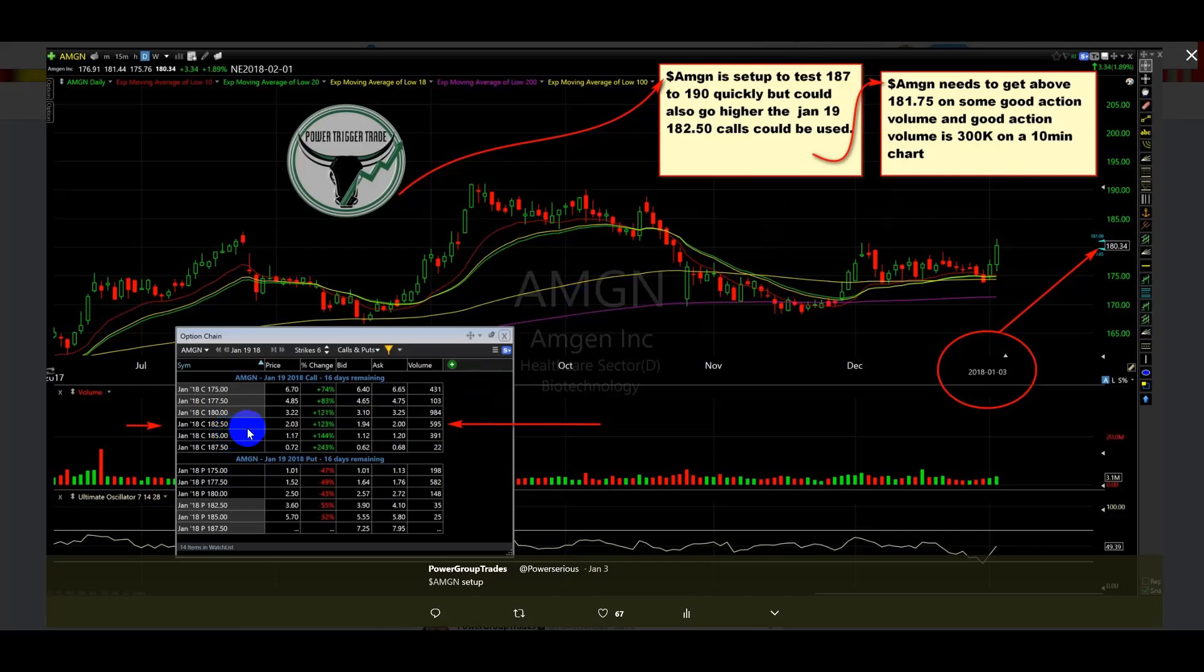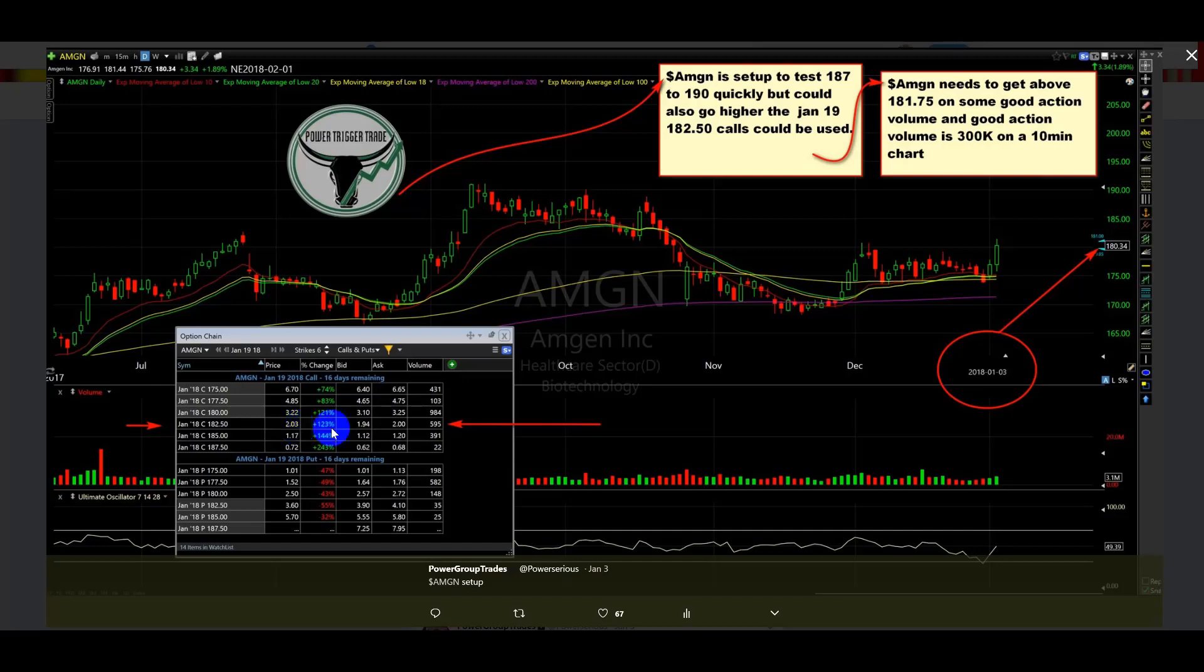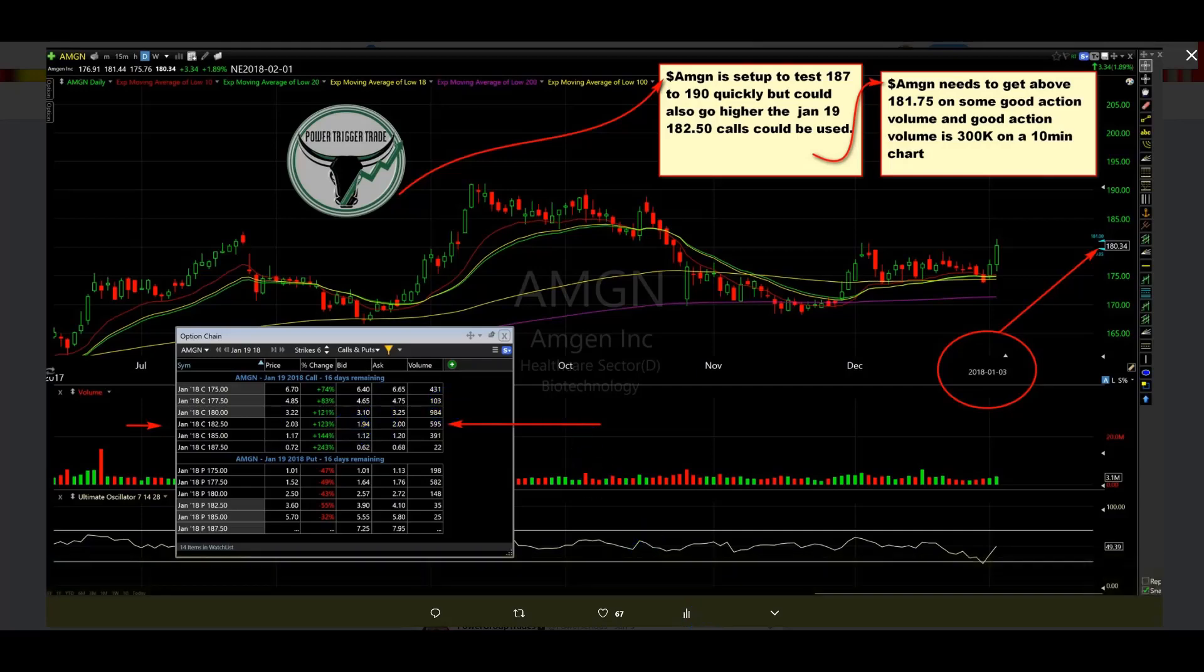We used the, as you can see here, the January 18, 182.5 calls. Now, you can see that at the time these calls cost $203. However, because it took a few days to confirm, we got our entry in at $190. I'm going to show you that right inside of Power Group Trades.